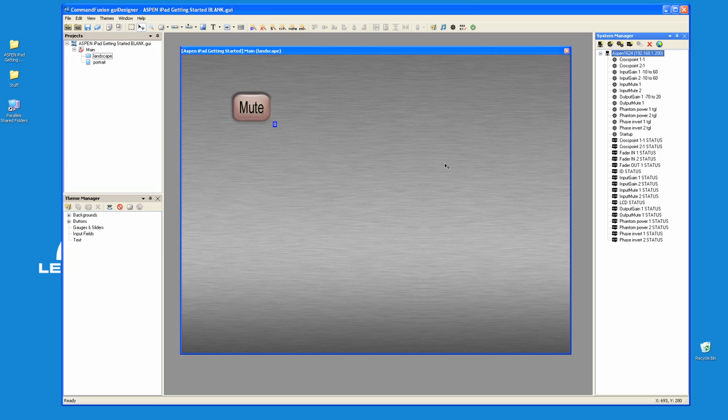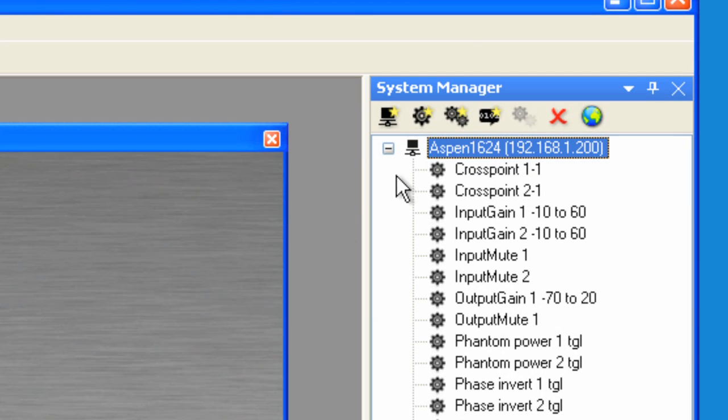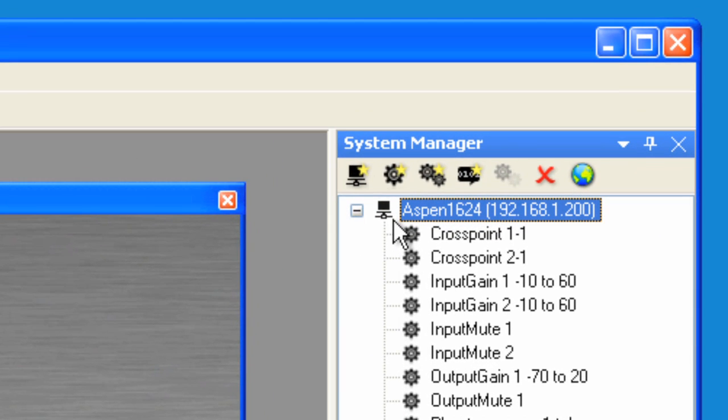Before we can send a command to the Aspen box, we must make sure that we set up the same IP address in the Aspen device that we set up in System Manager, which in this case is 192.168.1.200. So let's do that now.